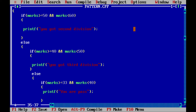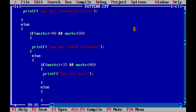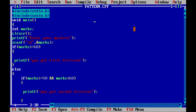And in the final else I will write that the student is failed, meaning printf 'you are fail'. In this way we have added all the conditions.